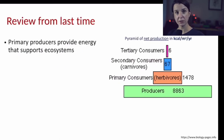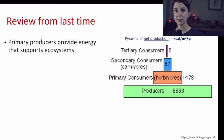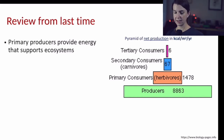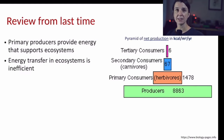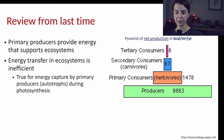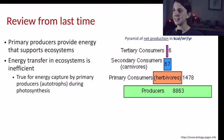Before we begin our topic today, I just want to go over a brief review from last time. We focused on understanding energy transfer in ecosystems and talked about how primary producers are the base of energy capture for an entire ecosystem. One of the main takeaway messages is that energy transfer is quite inefficient. This is true when we think about energy capture by the primary producers or autotrophs in an ecosystem.